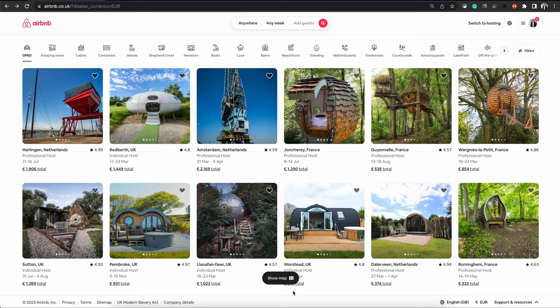In this video I will show you how to change Airbnb profile photo from your computer. It's very easy once you know where to go. Once you're logged into Airbnb, just go to the top right corner and click on your profile image.